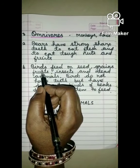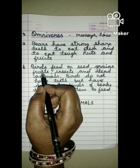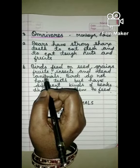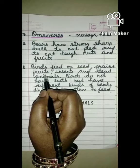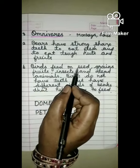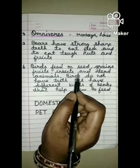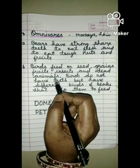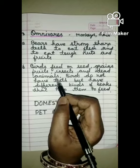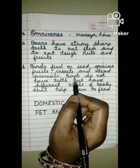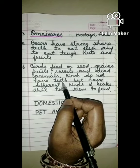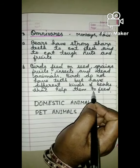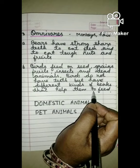Birds do not have teeth and they feed with the help of their beaks. Birds kya kata hai? Unko daant nahi hote hai, toh apna bhojan beak se lete hai. Peek means chunchun se. Birds feed on seeds, grains, fruits, insects and dead animals. Birds have different kinds of beaks that help them to feed. Unke alag prakar ke chunchun hote hai jisse woh khana lete hai.